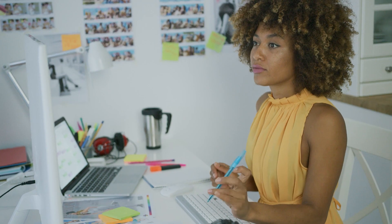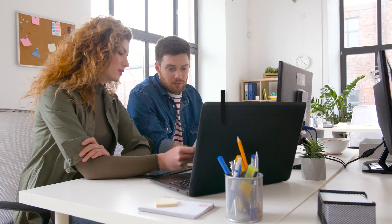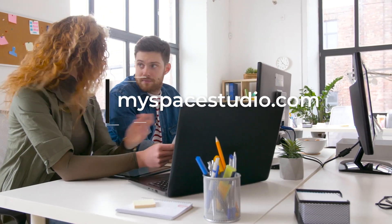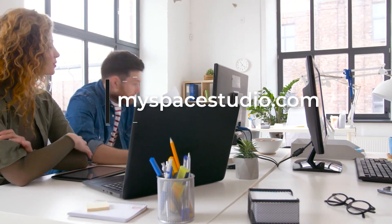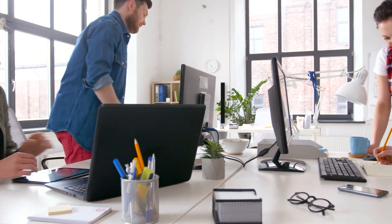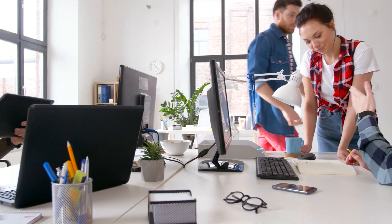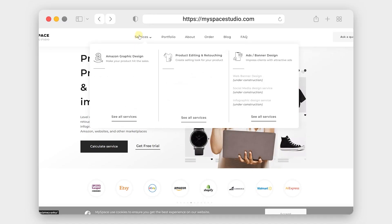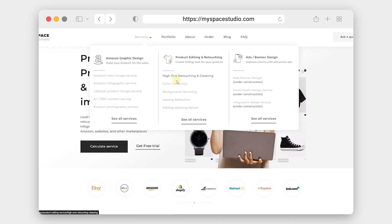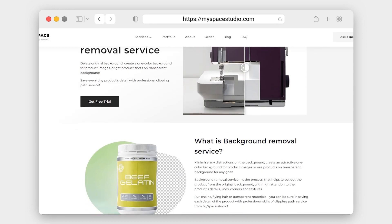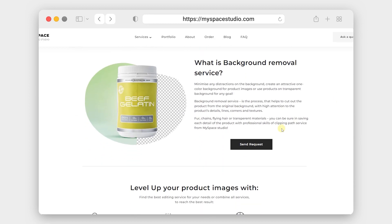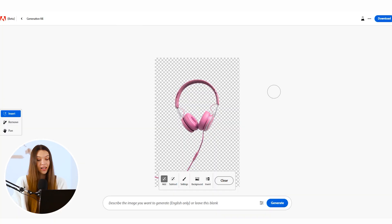Creating beautiful product photos may be very interesting, but sometimes it takes a lot of time to reach the best results. Our team from MySpaceStudio understands how valuable your time is and we will be very happy to take creating content for your brand under control. For this, just visit our website myspacestudio.com and find services that may be interesting for your goals. And let's come back to our task.